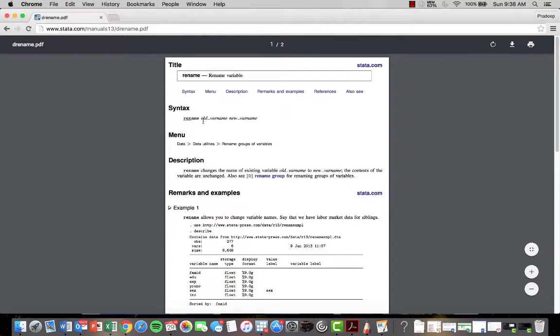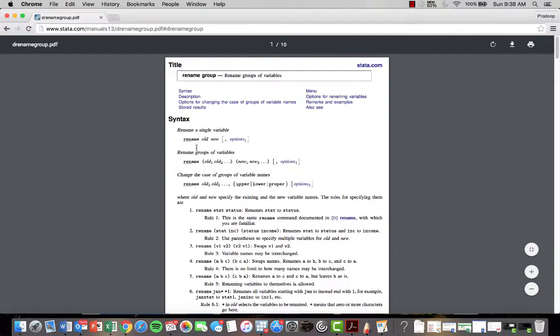This will only tell you how to rename a single variable, but if you rename Group, you'll see some of the more complex renaming options that we're going to go over today.